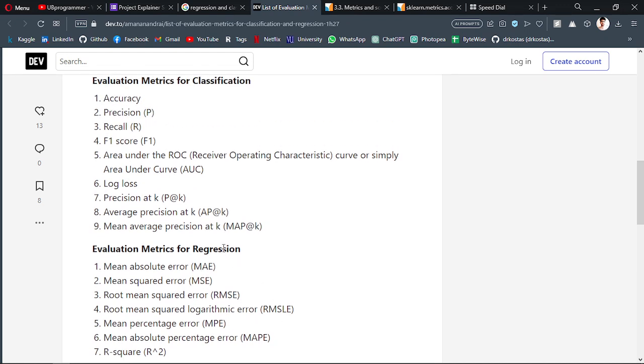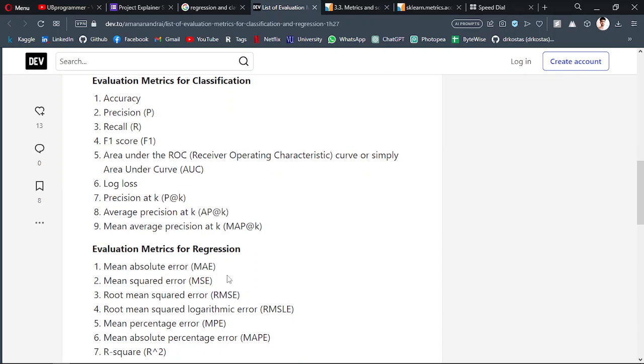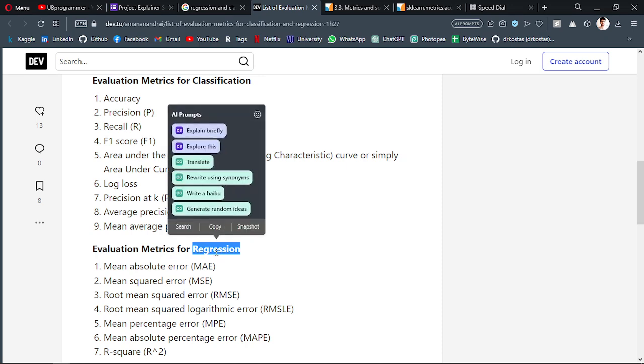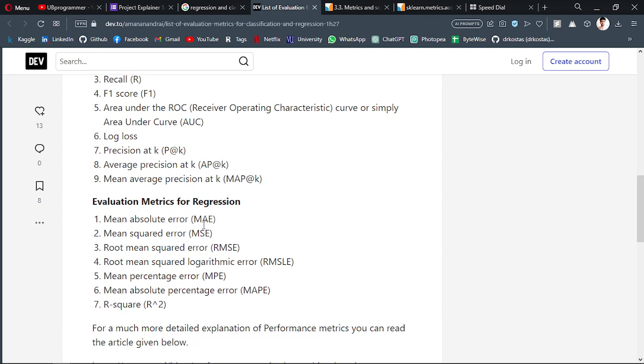That's the confusion I would say, mainly because of the accuracy meaning in the English language is like performance. How accurate is your model? We tend to use it for regression also, but technically it's not the same.